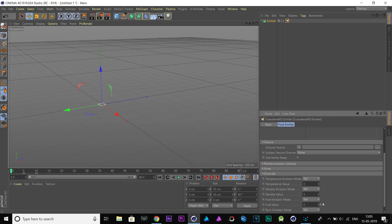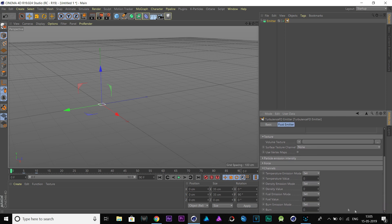Come down to the channels tab. Put 2 to fuel and 3 to burn. I experimented a lot to get this value.